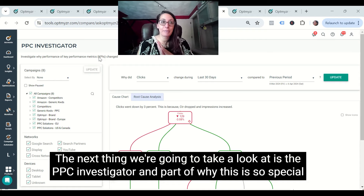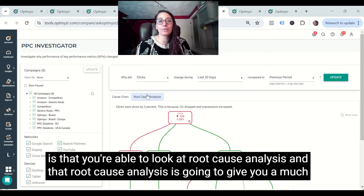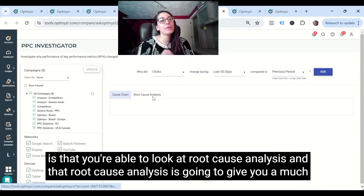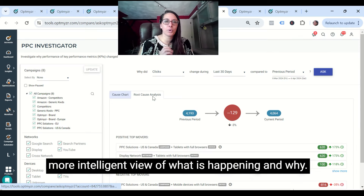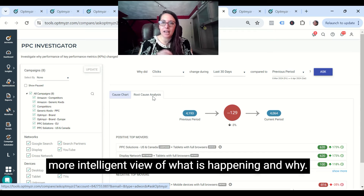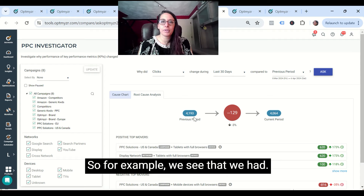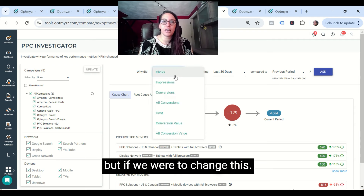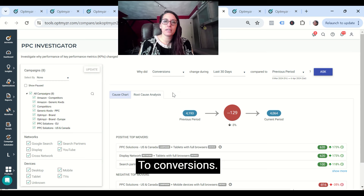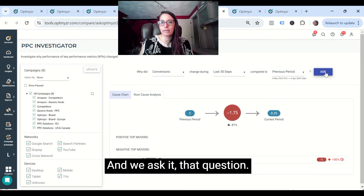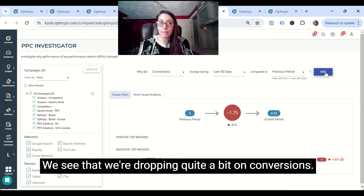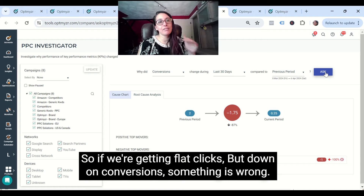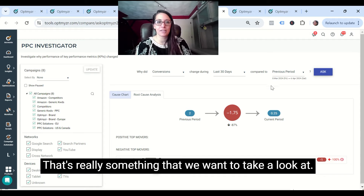The next thing we're going to take a look at is the PPC Investigator. Part of why this is so special is that you're able to look at root cause analysis. That root cause analysis gives you a much more intelligent view of what is happening and why. For example, we see that we had effectively flat clicks, but if we change this to conversions and ask that question, we see that we're dropping quite a bit on conversions. So if we're getting flat clicks but down on conversions, something is wrong — that's really something we want to take a look at.